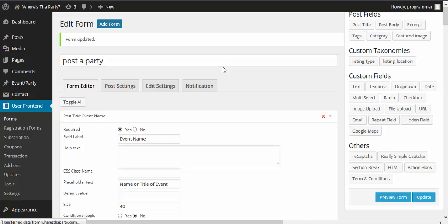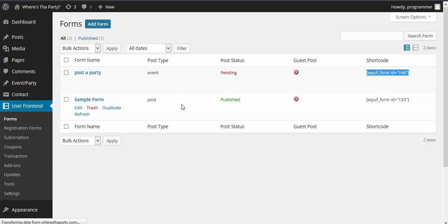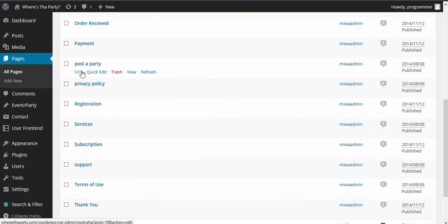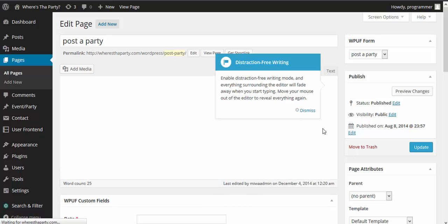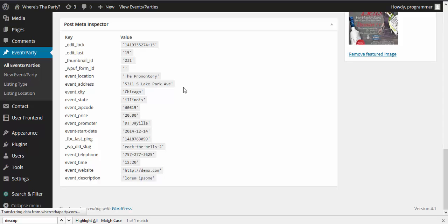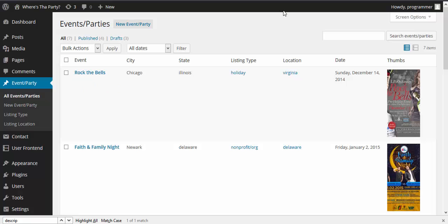When I click on forms I get the list of available forms. I can see WPF form ID 166 — I'll copy that and try to find the page where this form is embedded. The Post a Party page is holding the shortcode, so I will view that page to see if the form is there. While the form loads I'll check the backend to see what posts exist — I'll make a new one to test if everything is working.